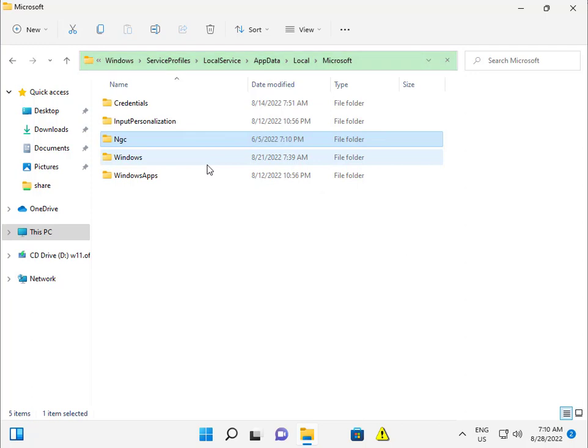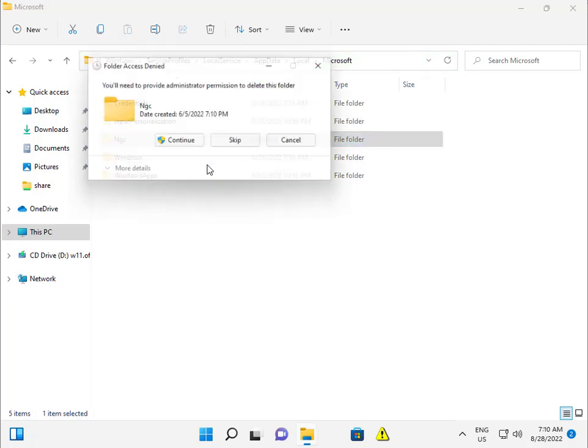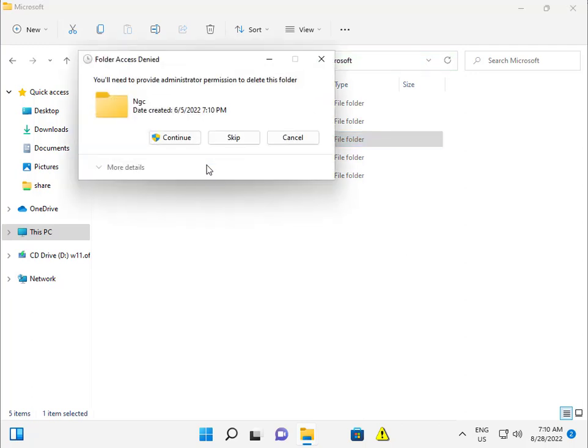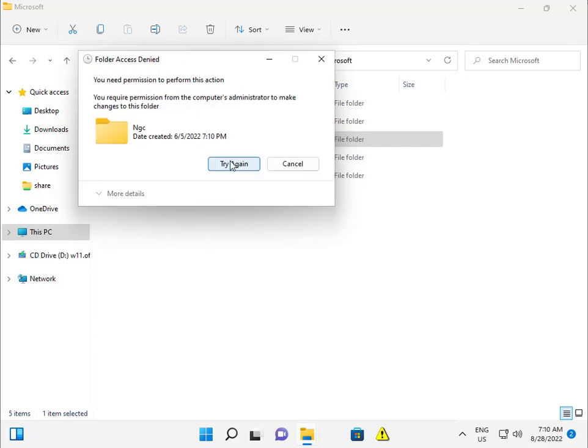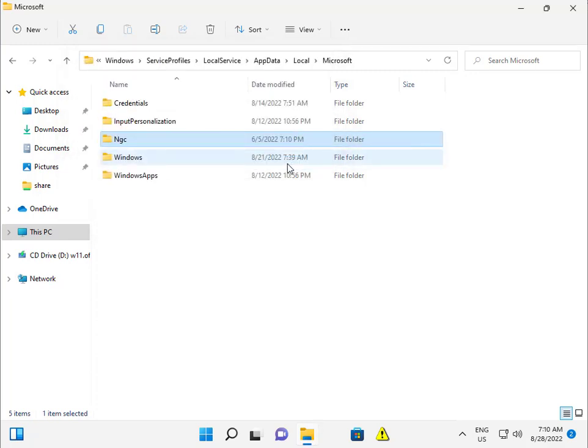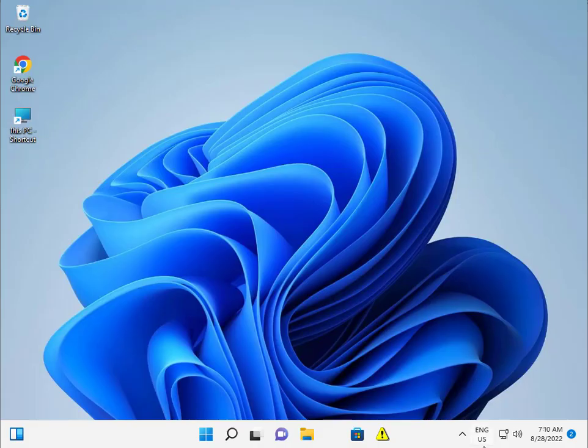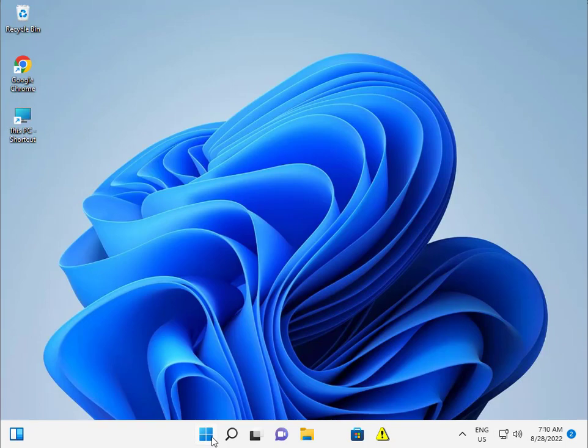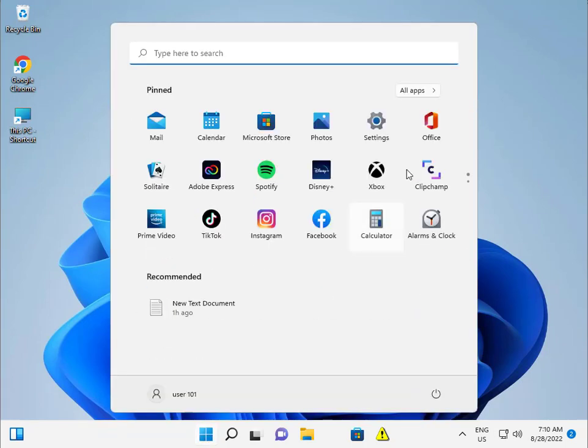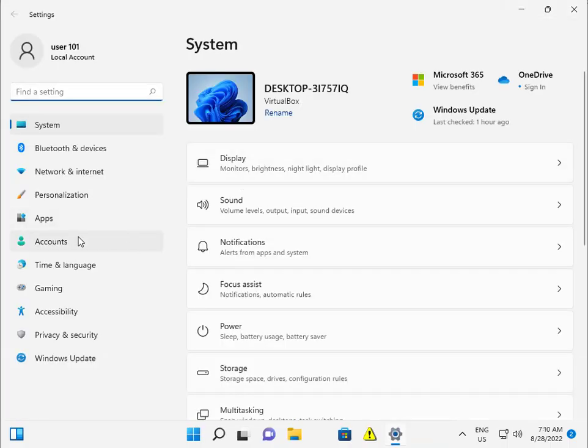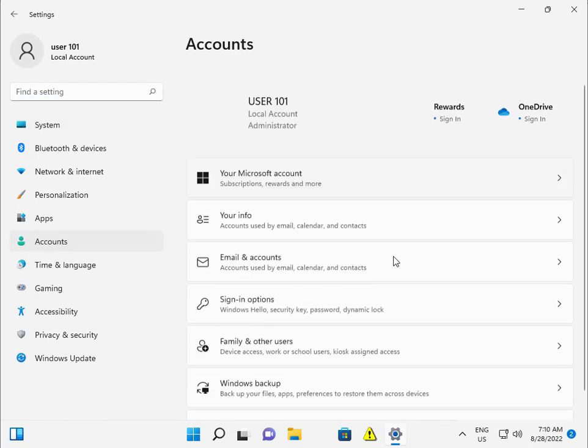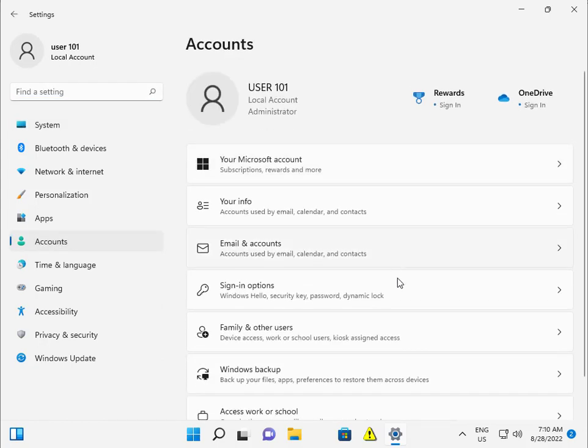So guys, you can delete this file. Continue, otherwise you need to login with administrator rights. Then next step: set up the PIN. Go to Settings, All Settings, Accounts, Sign-in Options.